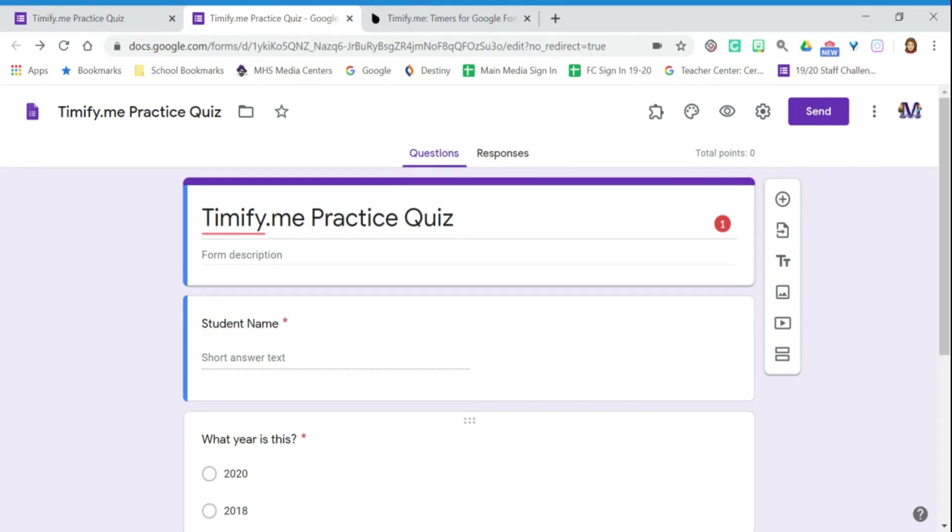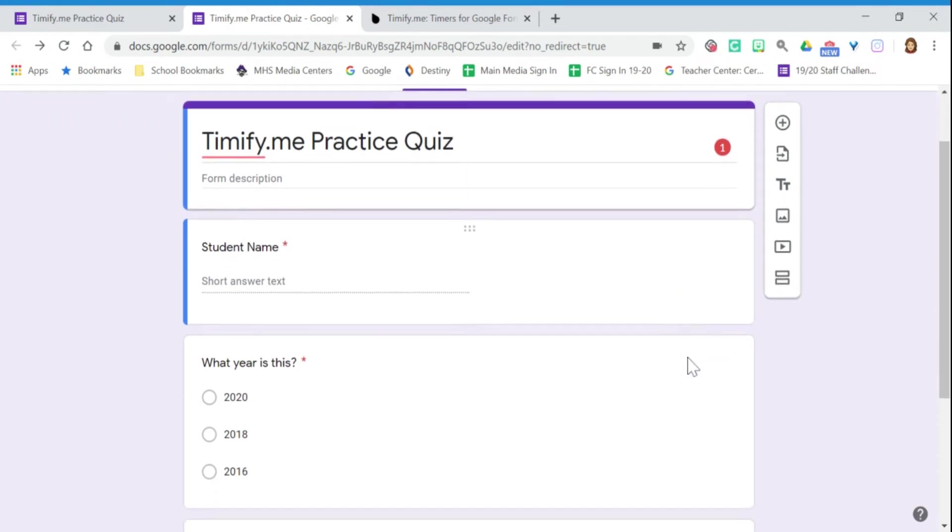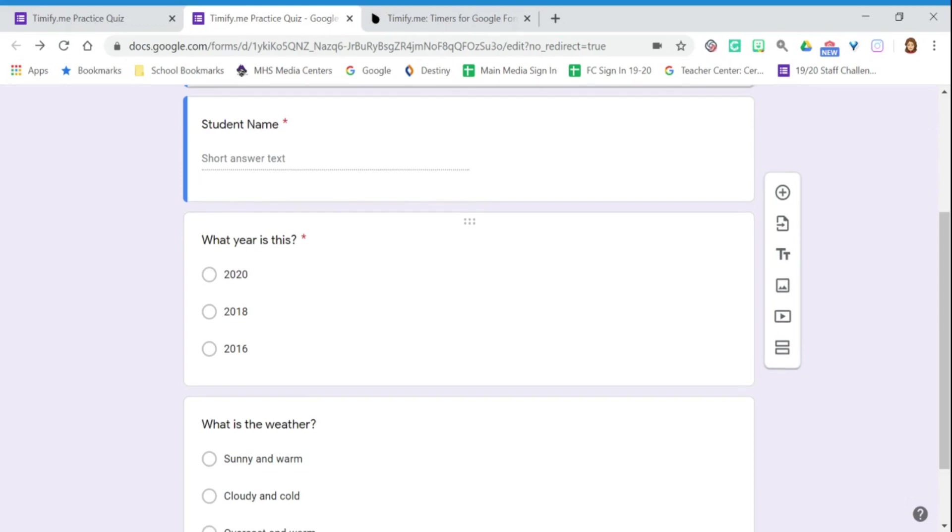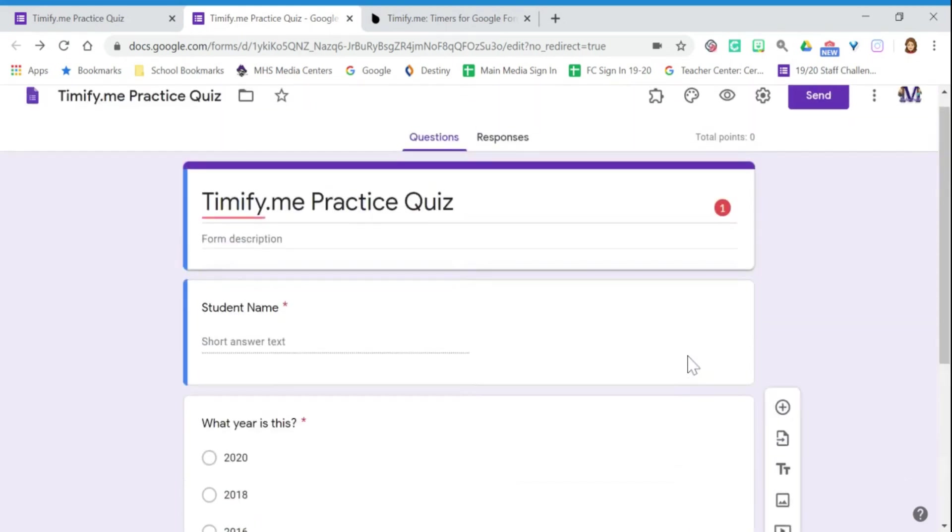So I have a quiz that I've already created here. It's a very simple quiz. I have the student's name and then two questions.